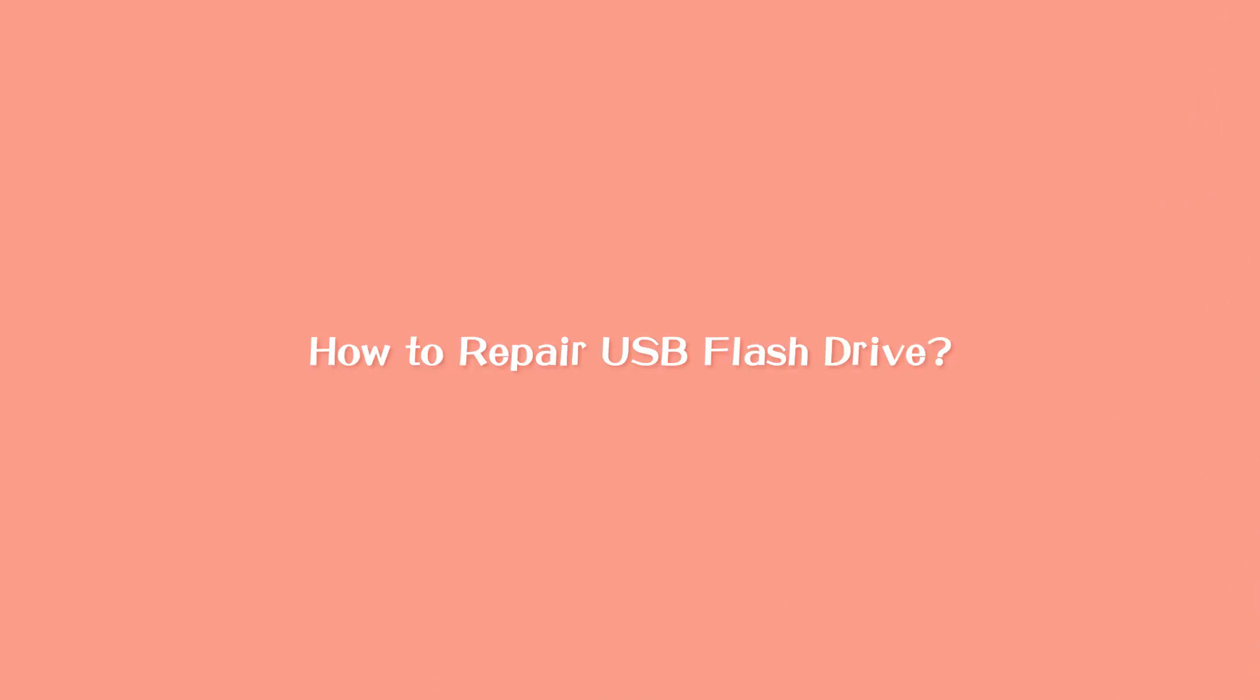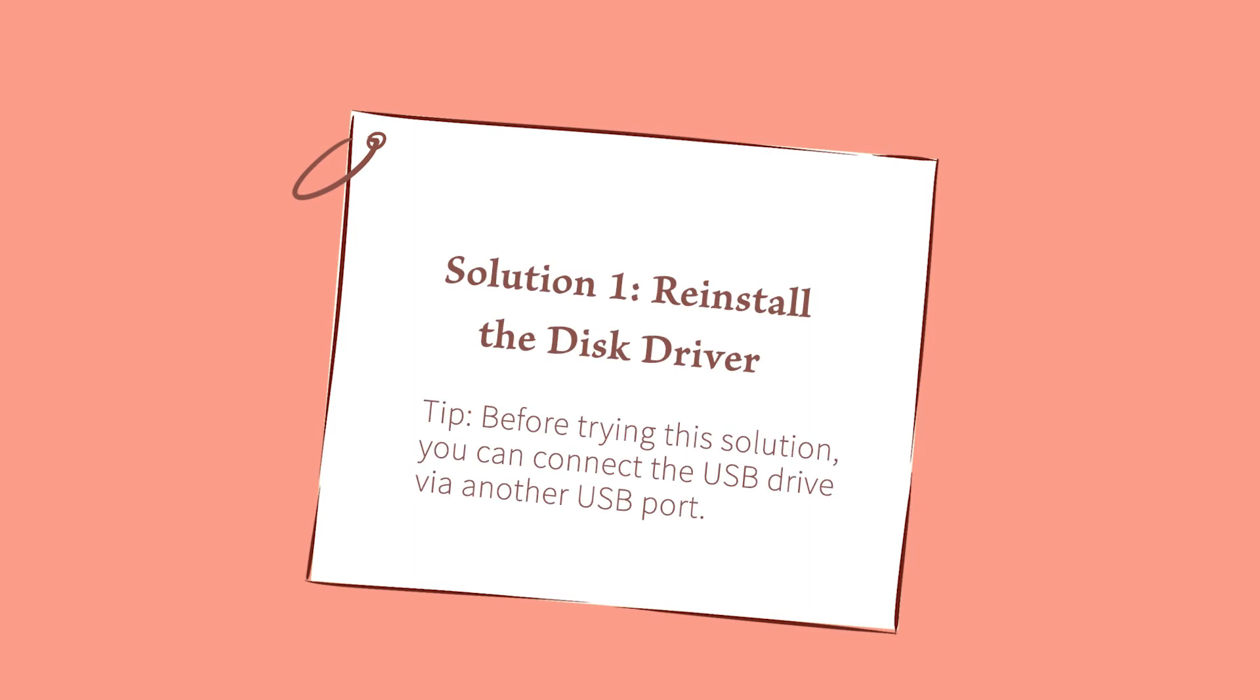How to repair USB flash drive. Solution 1: Reinstall the disk driver.